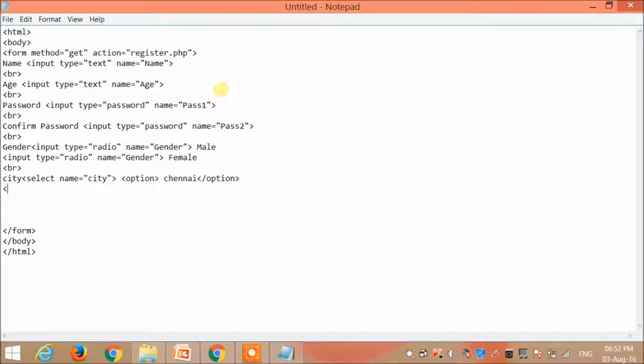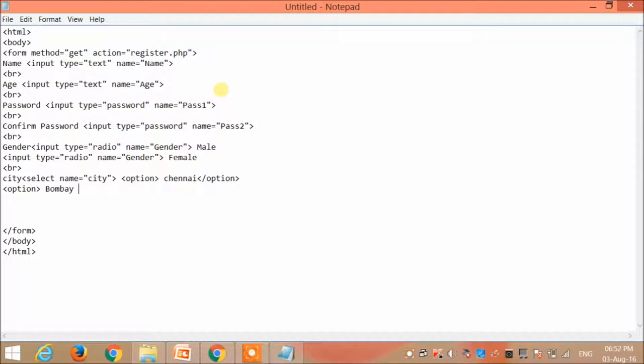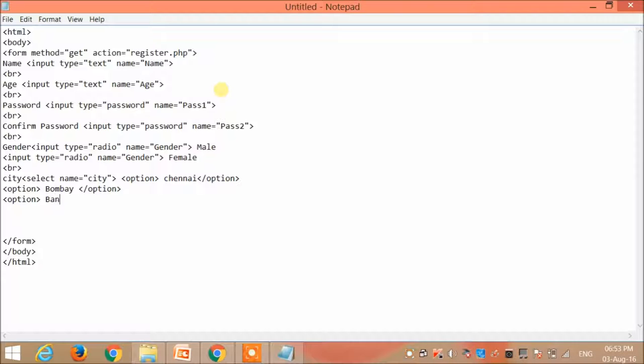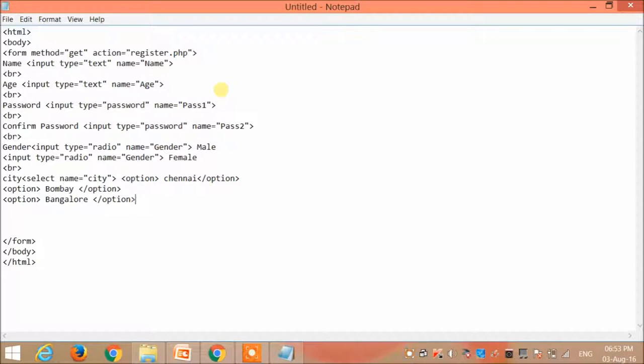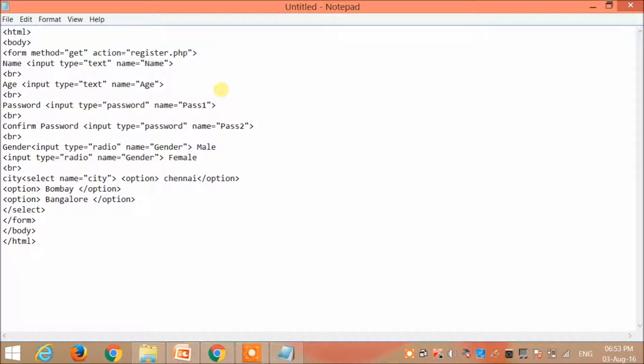And the second option is Bombay, again slash option. And then my third option is Pandora, again slash option, slash select.